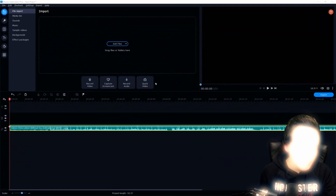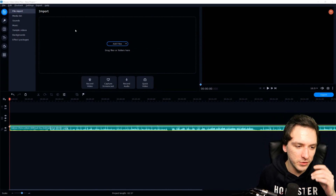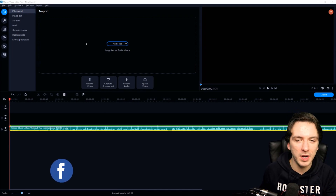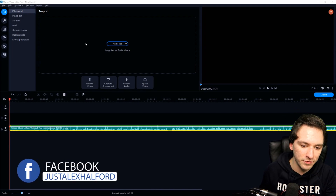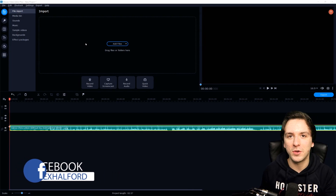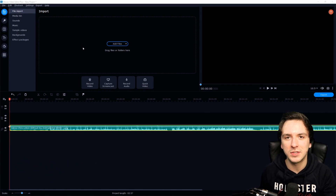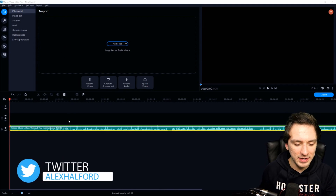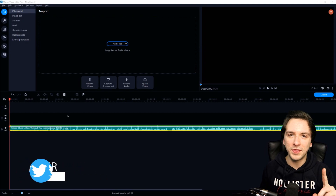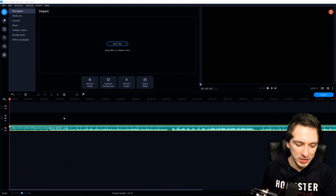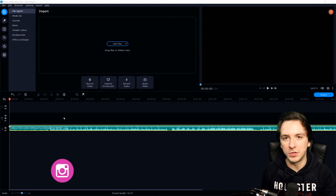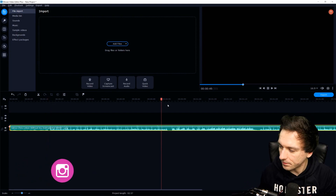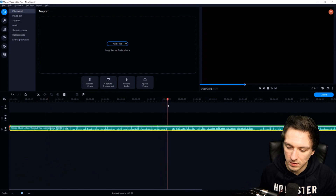Alright guys, as you can see we are now in Movavi Video Editor Plus 2021. If you want to read more about this software or try the trial version and eventually buy it, check out the link in the description. What I've prepared for this entire intro is the intro music — a song I've used from NCS for about two to three years now.